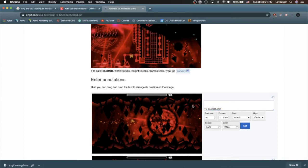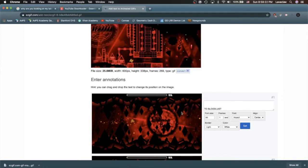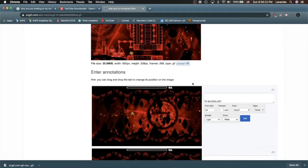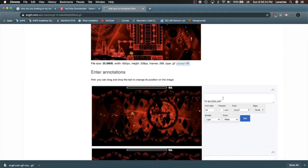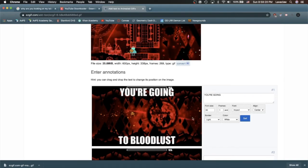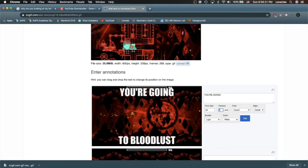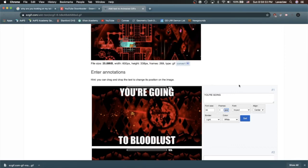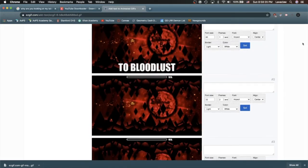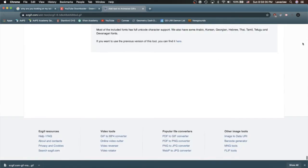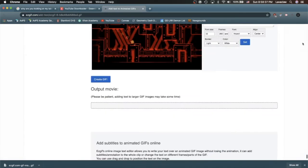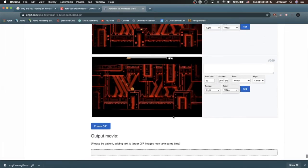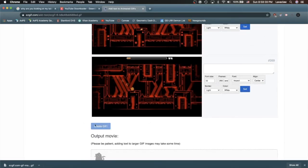So yeah, there we go. We have our GIF with the text, and as you can see, the frames go from the first frame to the last frame. So this will last the entire GIF, but now we just scroll down to the bottom and create our GIF.